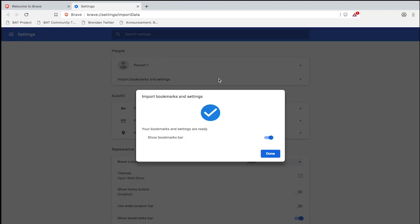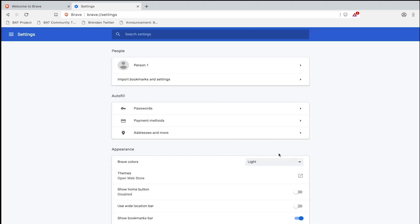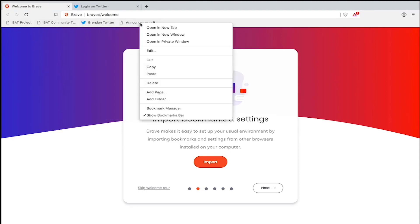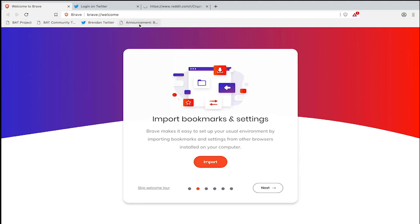This notification with the big blue check mark means your bookmarks and settings are ready. Click done. Click out of your settings and return to the welcome tour. As you can see, my bookmarks have all been imported along with whatever settings I had in my old browser.